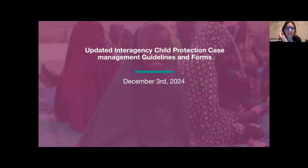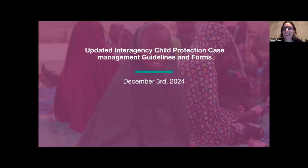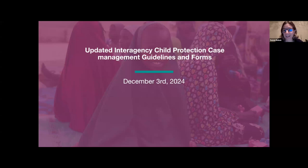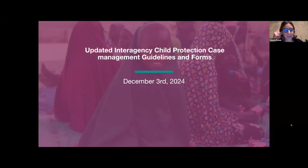Hi everybody. Good morning, good afternoon, good evening everybody wherever you're joining from today. My name is Suzanne Vauban and I'm the co-lead of the case management task force of the Alliance for Child Protection Humanitarian Action. It is my pleasure to welcome you to today's webinar on the launch of the revised child protection case management guidelines and forms.